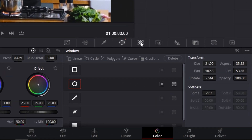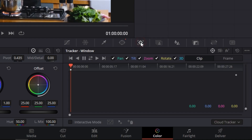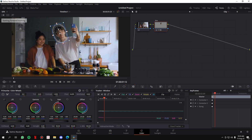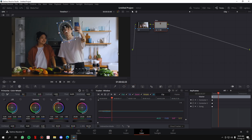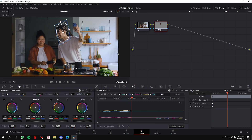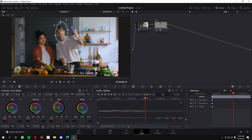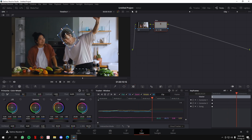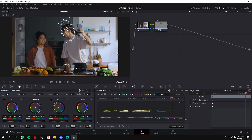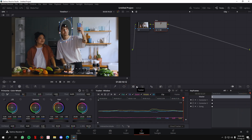Once the window is in place, the next step is tracking the window. Go to the Tracker, click on it, and then click Track Forward. It will automatically start tracking the face of the person — it really works like magic. Just let it track the face and then we'll add the blur.